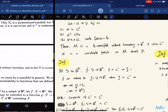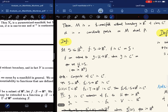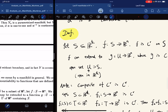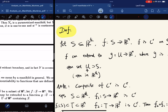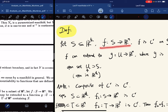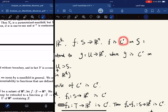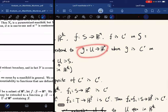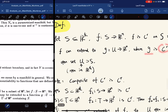Now we're going to define what it means for a function to be of class C^r on a given set. In the past, we defined C^r functions with domains on open sets, but now we allow an arbitrary set. If F maps an arbitrary set S and is C^r on this set, it means F can be extended to another function G that is C^r on an open set U containing S.